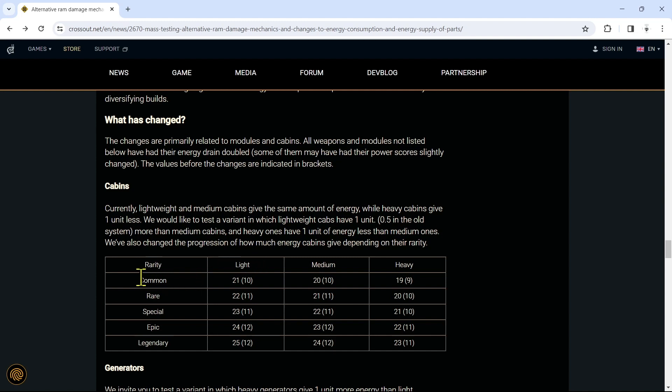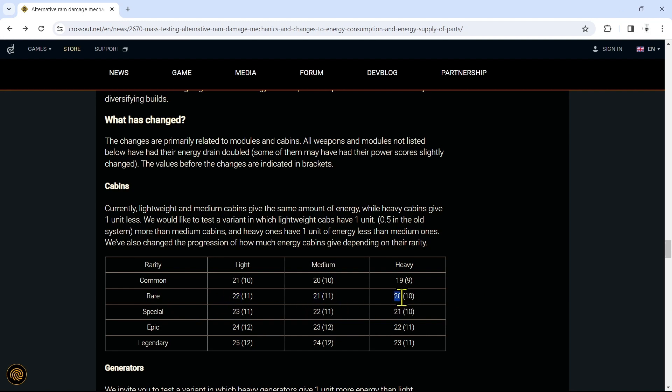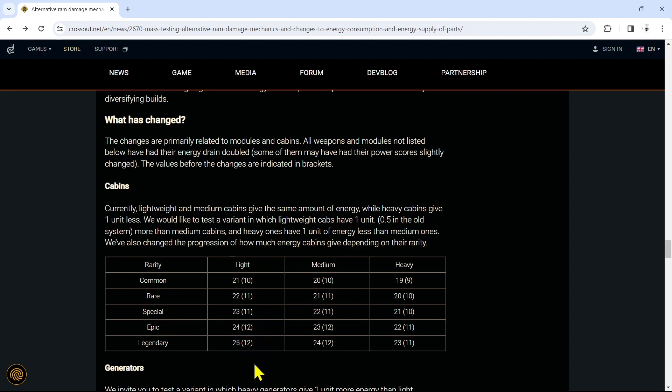So they're switching it up based on rarity, not just lightweight, medium, heavy. That's crazy. A common cabin, 21 energy for a light, 20 energy for a medium, 20 energy for a heavy. A rare would be 22 energy, 21 energy, and 20. All the way up - the legendary would be 25 energy for the cabin. Keeping in mind that like they said, they doubled the energy of pretty much everything. So something that was four energy before is now eight energy. So this seems kind of crazy, but when you consider the fact that they doubled all the energy of everything, it's not so crazy.